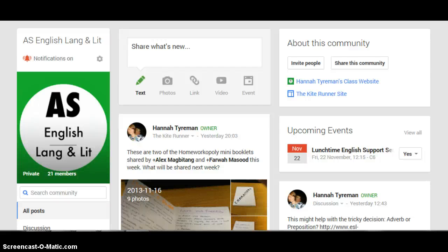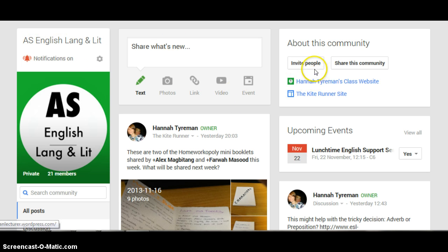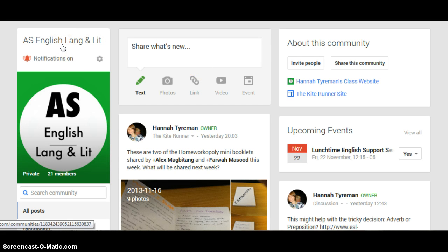This is a guide for those of you wanting to post on the Google Plus community. This is a community page which you should all have been invited to. If you haven't, when you search AS English Lang & Lit or A2 English Lang & Lit, it should come up with a red button over on the right hand side saying 'ask to join', and if you click on that button it will send a request to me to give you permission, as I know a few of you aren't yet members.